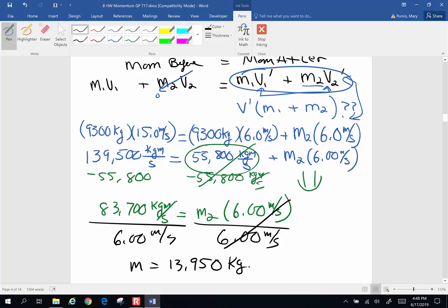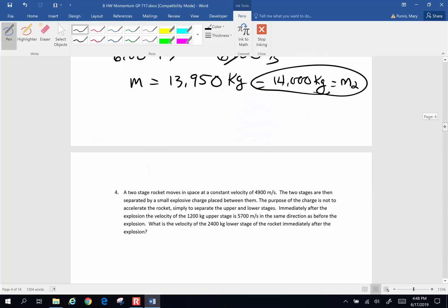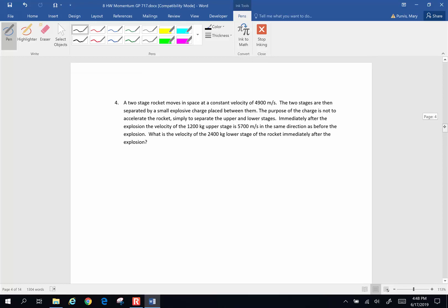Rounding to three significant figures, that's going to be 14,000 kilograms — and that's the mass of car two. Pretty spiffy! Alright, let's do one more problem — number four.